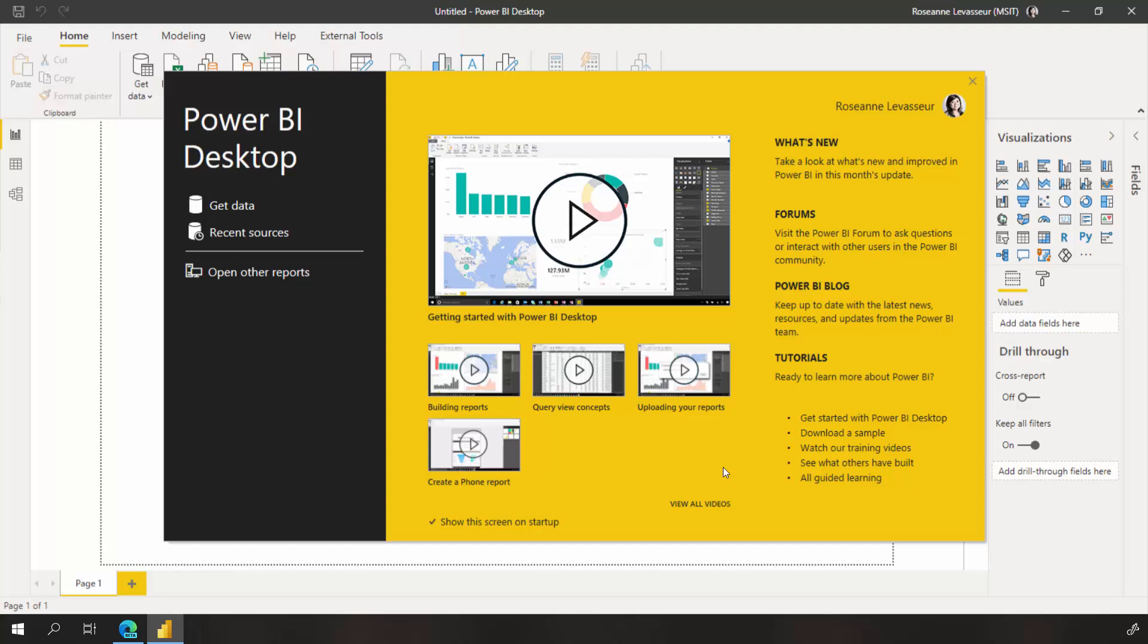Thank you for downloading and installing Power BI Desktop. Welcome! The very first step to building data visualizations is to get data.